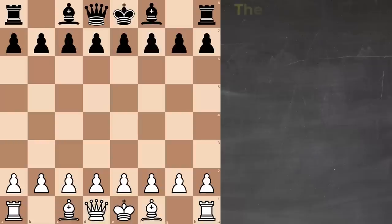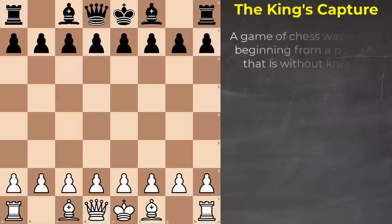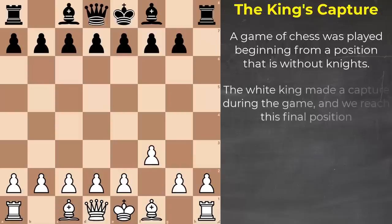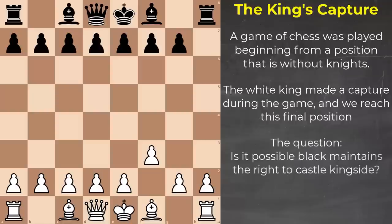So I'm calling this the King's Capture Problem. A game of chess was played beginning from this position — that is, without knights. The white king made a capture during the game, and we eventually reach this final position. The question: is it possible black maintains the right to castle kingside?